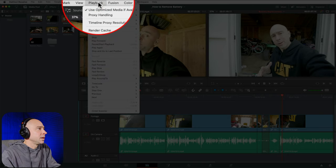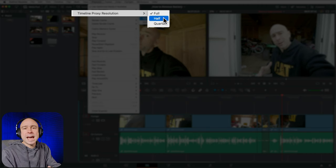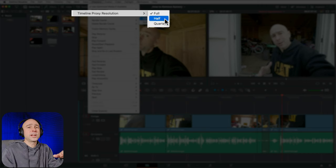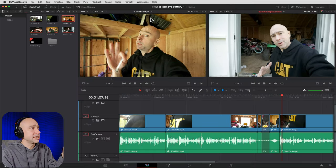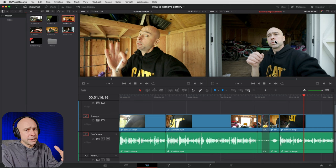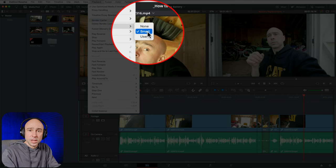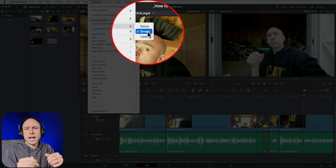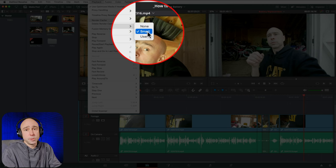To improve playback performance, go to the Playback menu and select Timeline Proxy Resolution. Change it from Full to Half or Quarter — this reduces playback quality but doesn't affect your final render. Also go to Playback > Render Cache and set it to Smart. This tells Resolve to render transitions and effects in the background while you're not working, so playback is smoother. I always leave this on Smart.